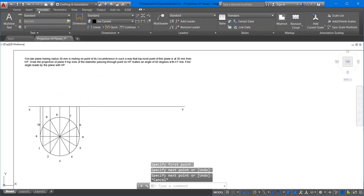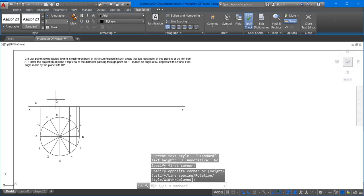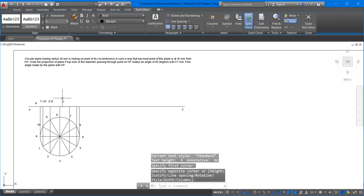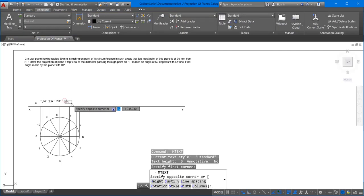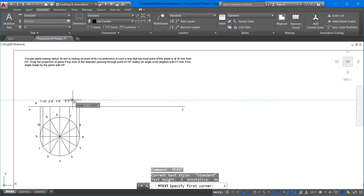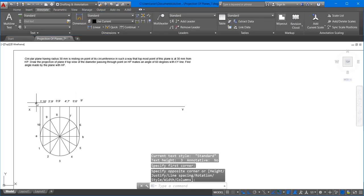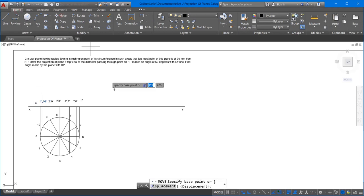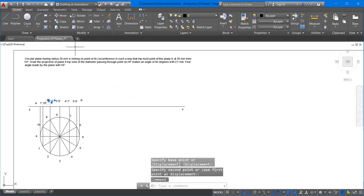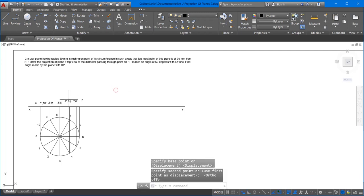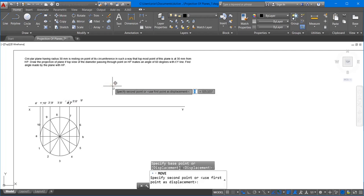Stage 1 is now complete. Label the points: A dash, then 1 dash and 10 dash, then 2 dash and 9 dash, 3 dash and 8 dash, 4 dash and 7 dash, 5 dash and 6 dash, and finally B. It's better to keep all point labels at the same height so the drawing looks presentable and is easier to read for whoever checks your work.